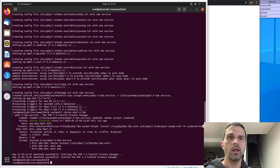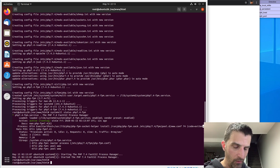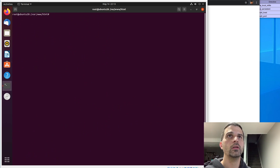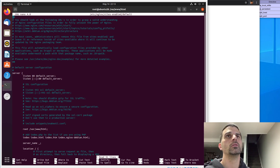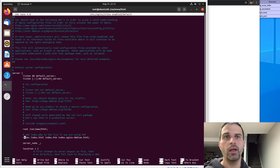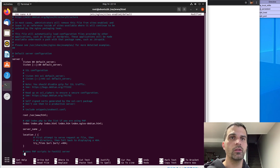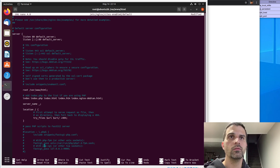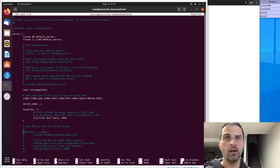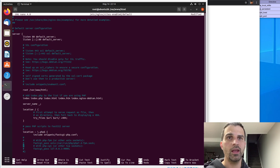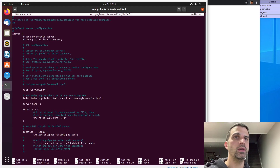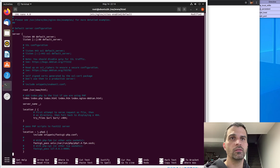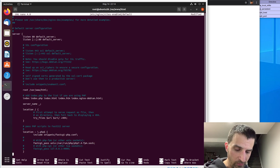That config would be found at nano /etc/nginx/sites-enabled/default. If we go down, we want to add index.php so that PHP index files can be loaded as indexes. Then we want to uncomment the include snippets line and this line here — the fastcgi_pass with the php7.4-fpm.sock. Don't forget to uncomment the closing curly brace for that block.